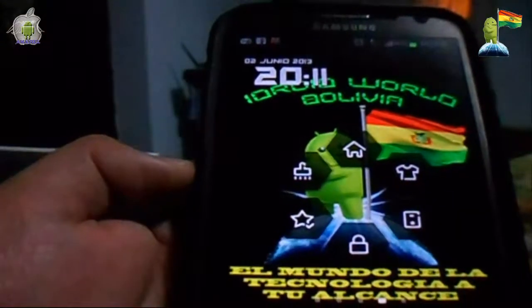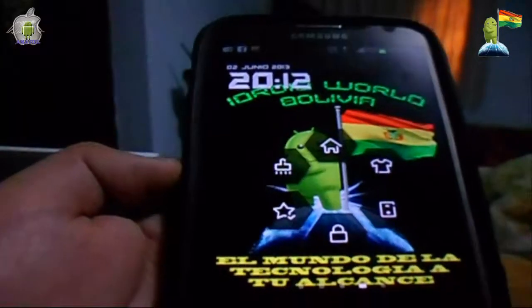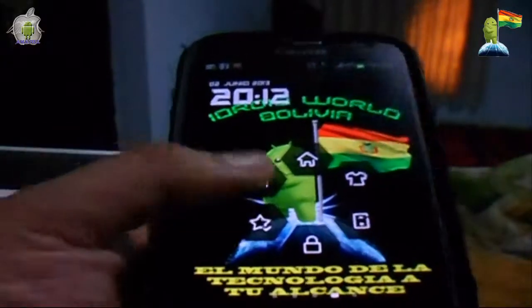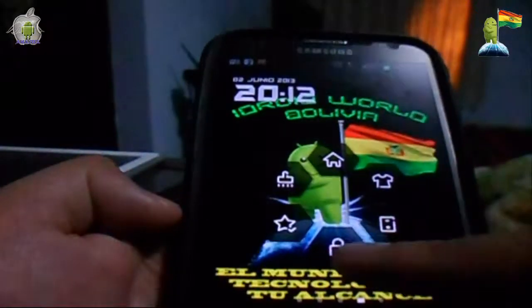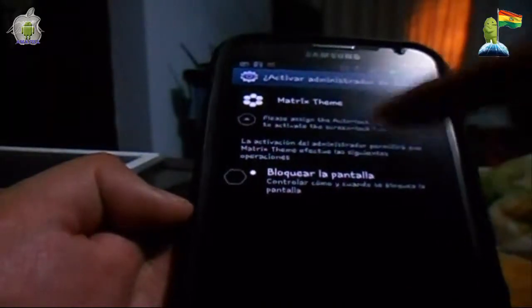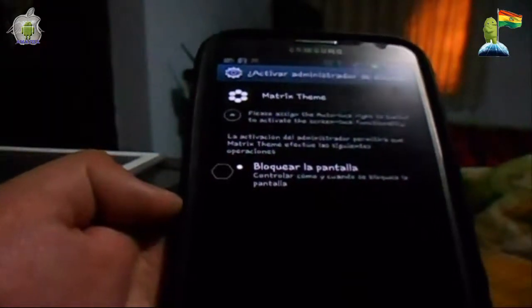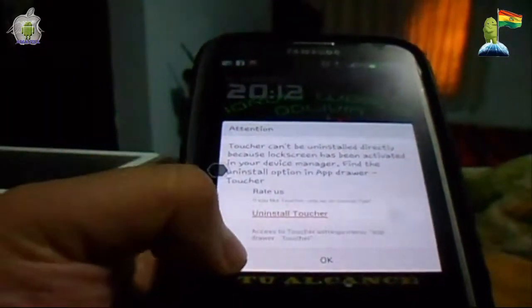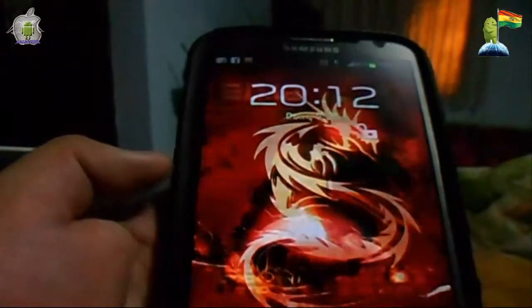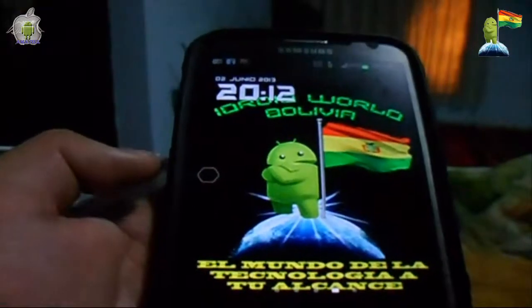Estas opciones son fácilmente modificables y las pueden utilizar de acuerdo a lo que necesiten. Tenemos inclusive la opción de bloquear el celular. Nos dice 'bloquear la pantalla' y controlar cómo y cuándo se bloquea. Si activamos y aceptamos, ya está bloqueada nuestra pantalla directamente desde el launcher. Hacemos la prueba y vemos que inmediatamente el dispositivo queda completamente bloqueado.